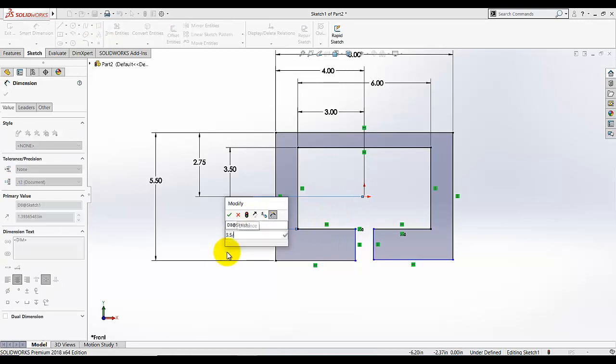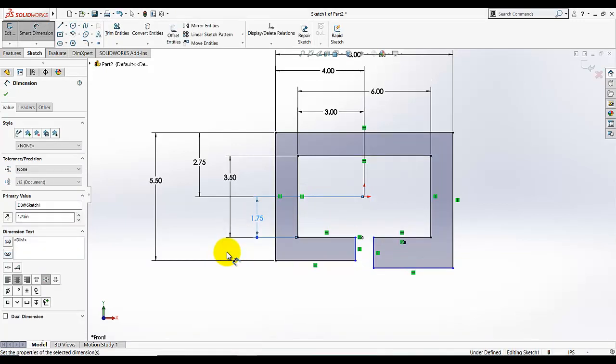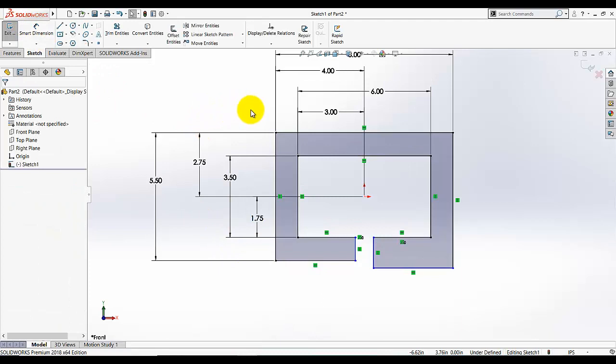There will be a lot of dimensions — just make sure you draw them correctly, and if something weird happens just drag them to fix it.